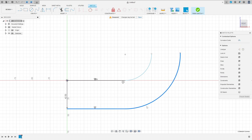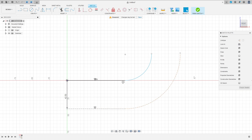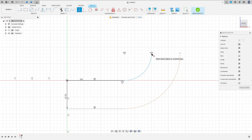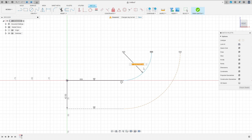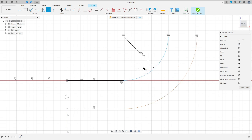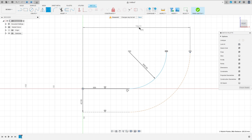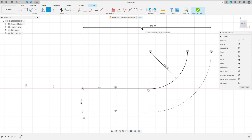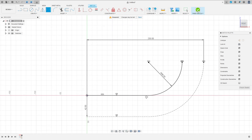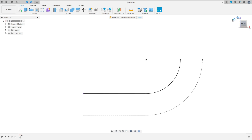Select these two lines here and make them construction lines. Go to constraints, select horizontal vertical, select this point here, this point and these two points here. Go to sketch dimension. The radius here is 66 millimeters and the distance between this point and the midpoint here is 230 millimeters. We have this. Finish the sketch.